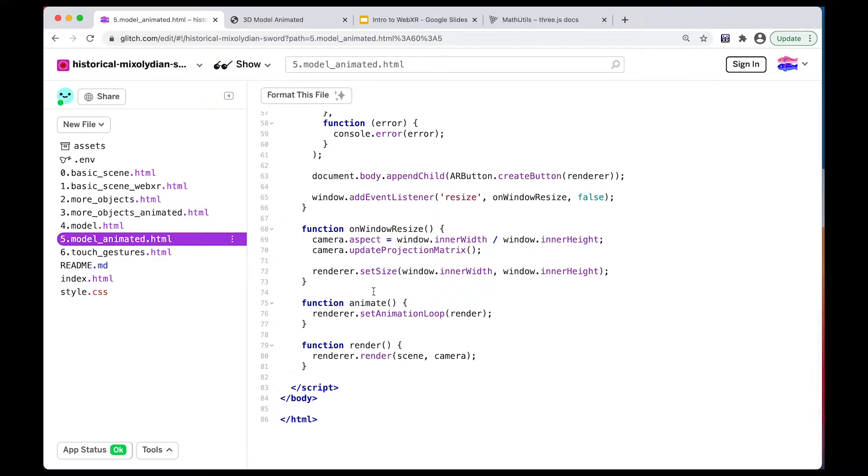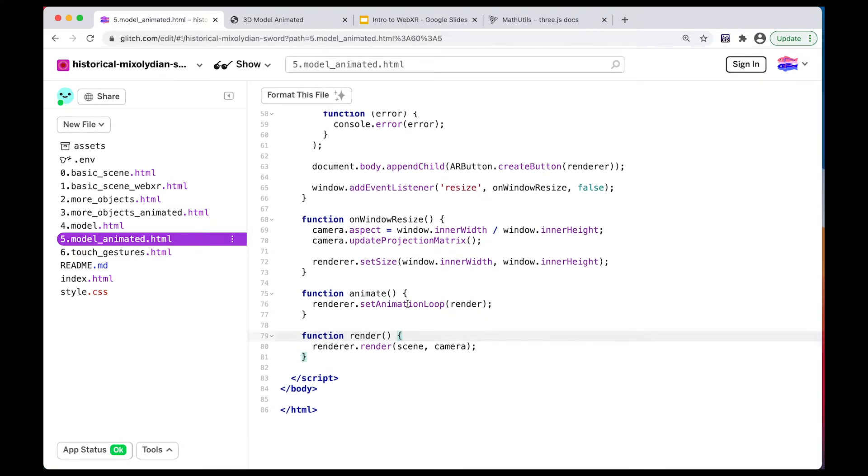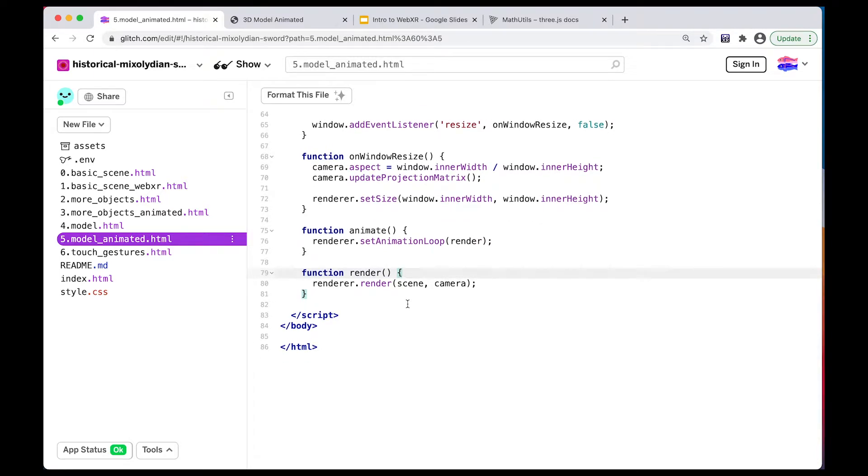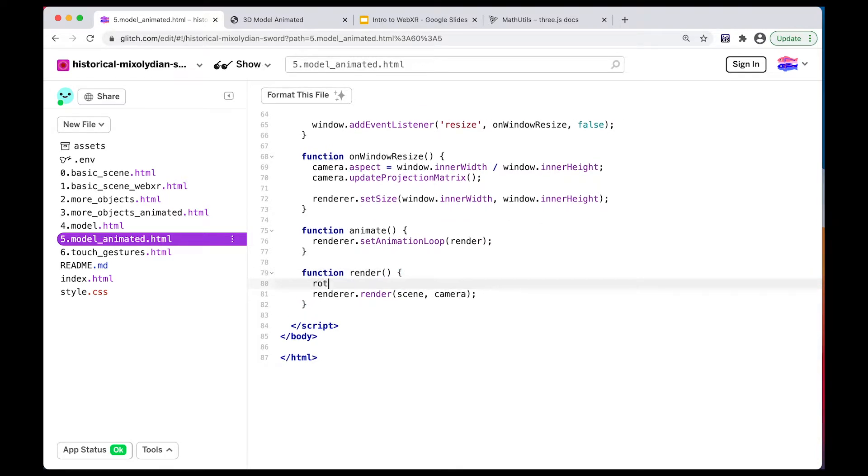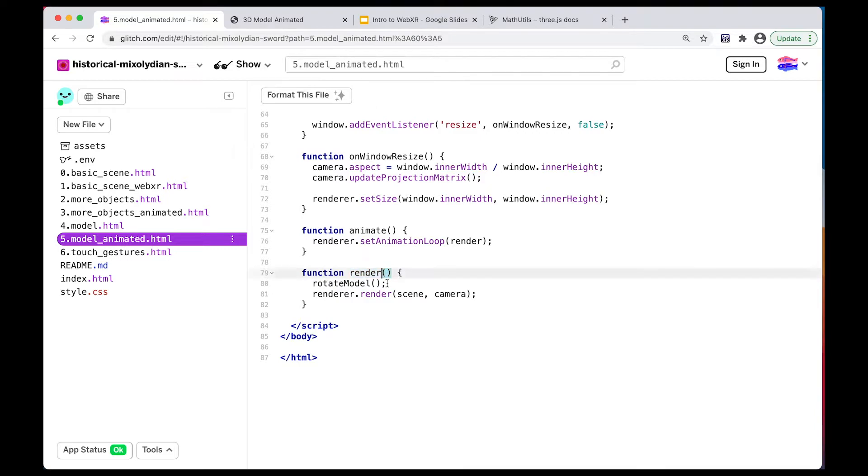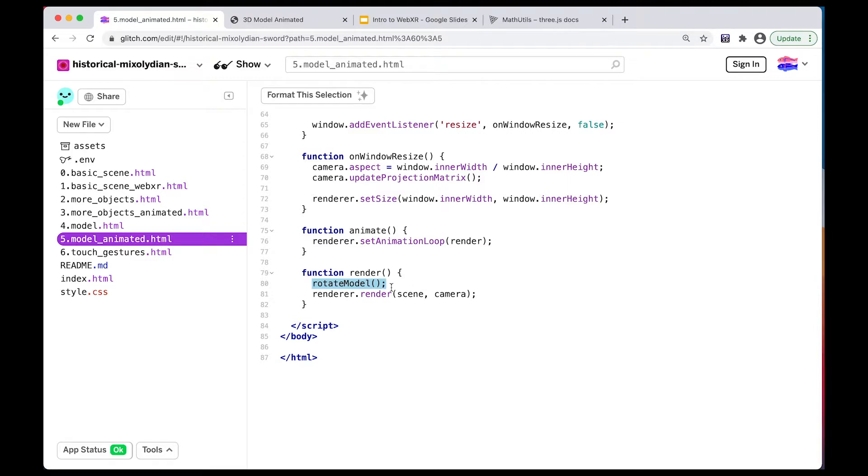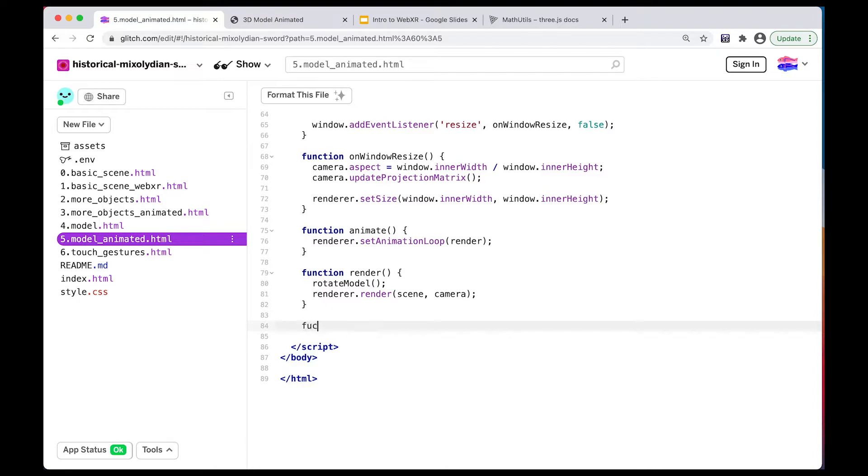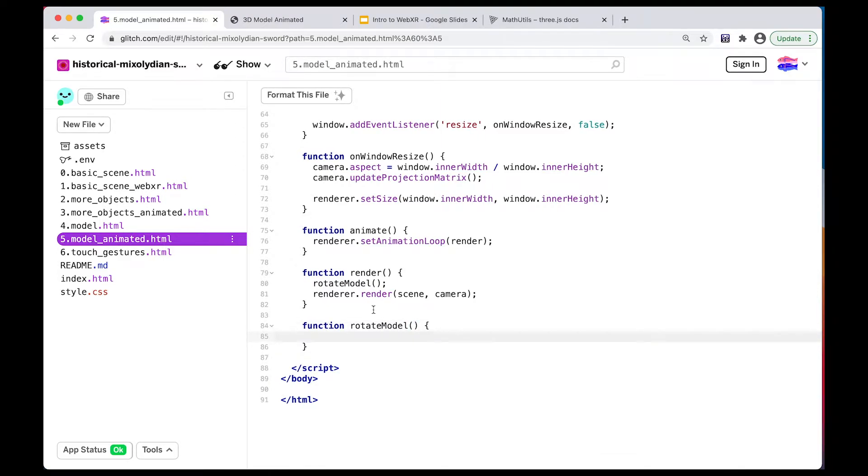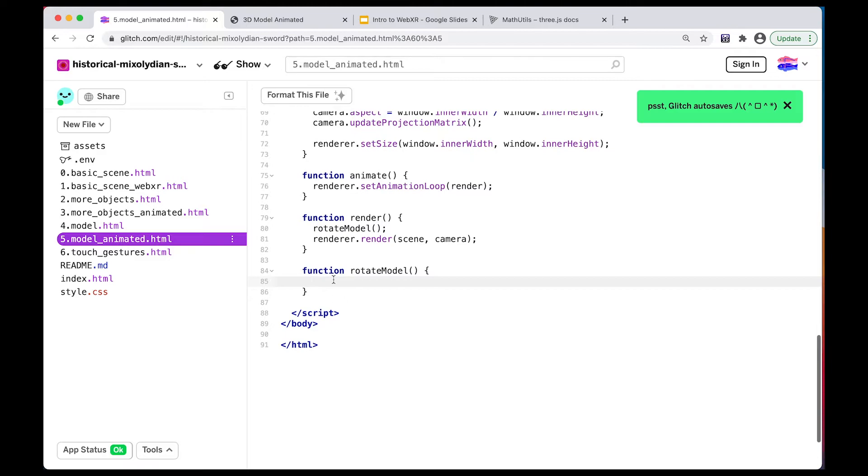We're going to apply the same technique that we did to the 3D objects, and we're actually going to write a rotate model function here within render. So recall that render gets called once every frame, about 60 frames a second. So it's going to change these values faster than the eye can tell any difference. So we're going to create this function called rotate model, and we're going to try to add our rotation functions in here.